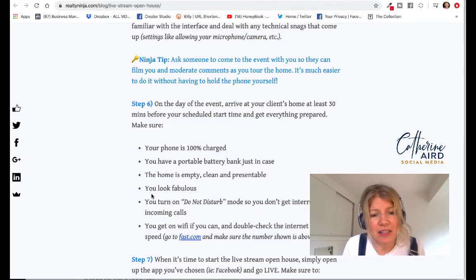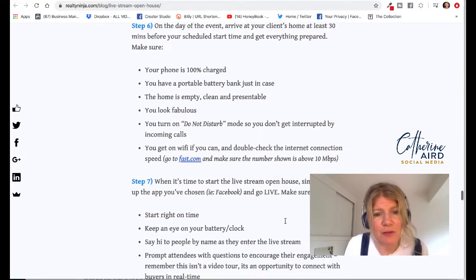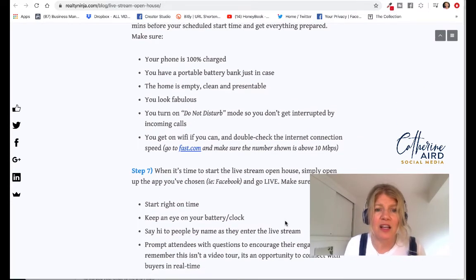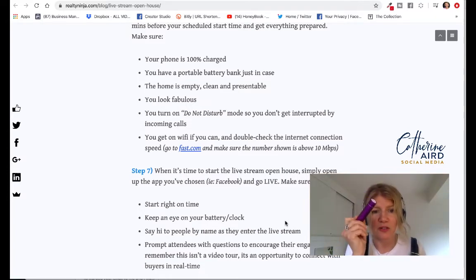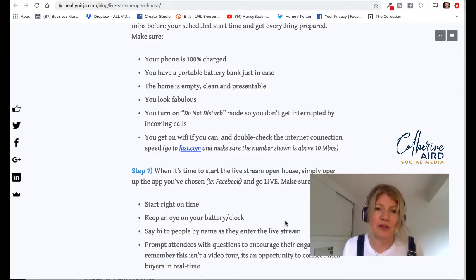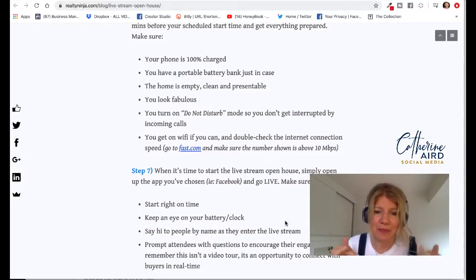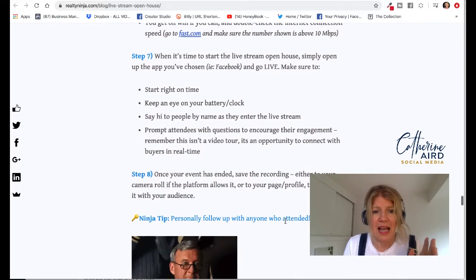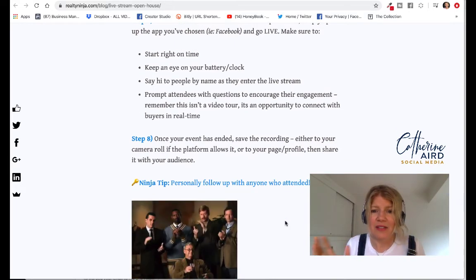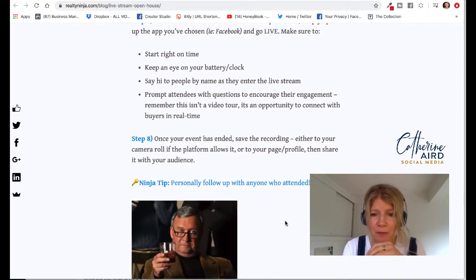I really like their little cheat sheet — we teach this in class as well. Your phone must be charged; I always bring one of those portable chargers with me. The house should be empty and presentable. You look great, ideally. Put on Do Not Disturb mode, and make sure you have a good internet connection — ask for the Wi-Fi password. Then go, say hi to people, and off you go.